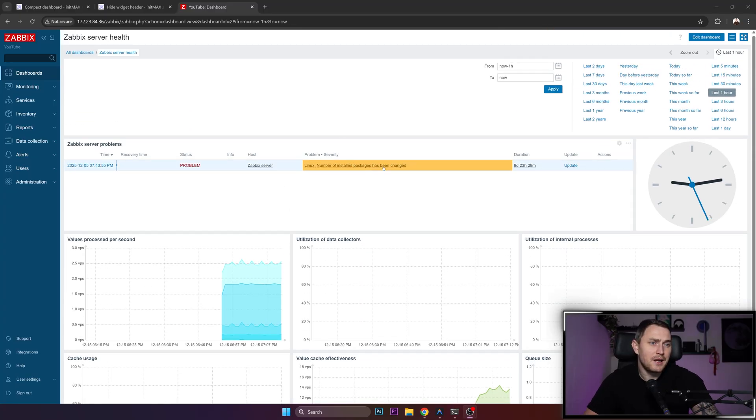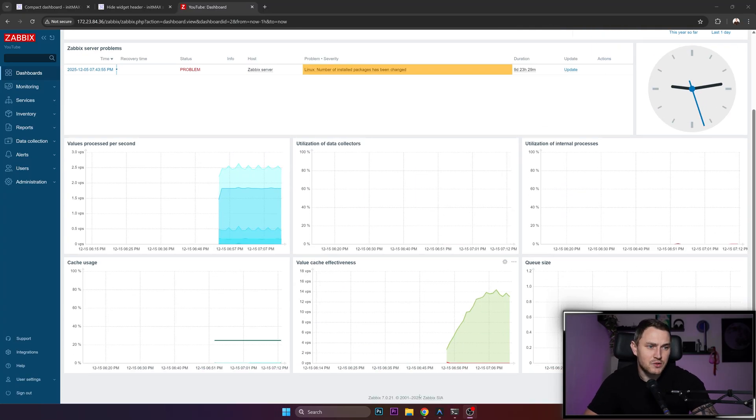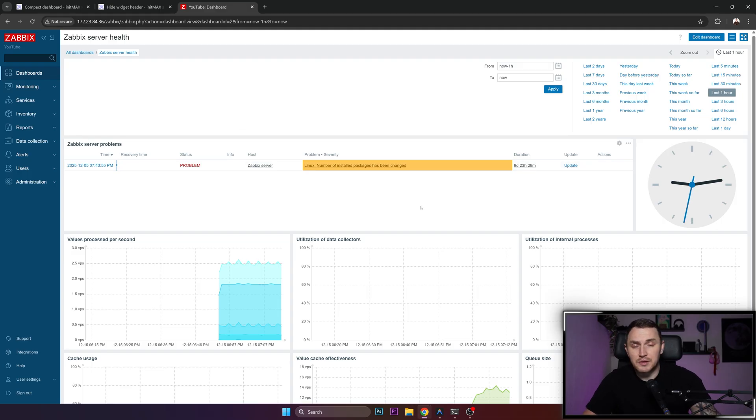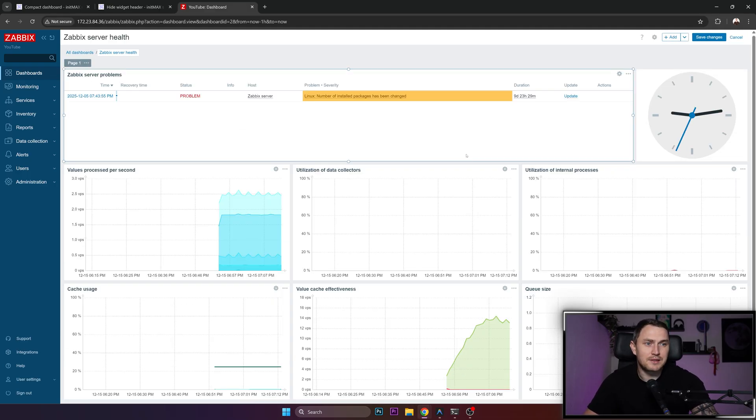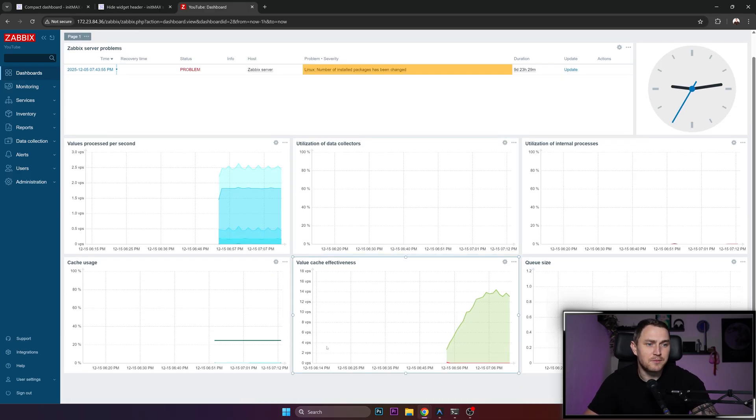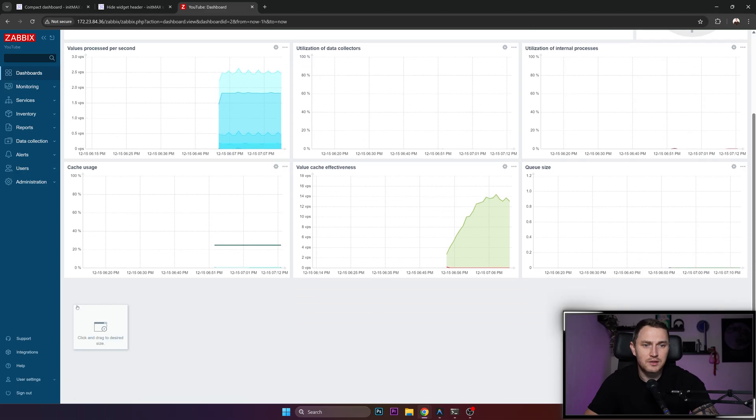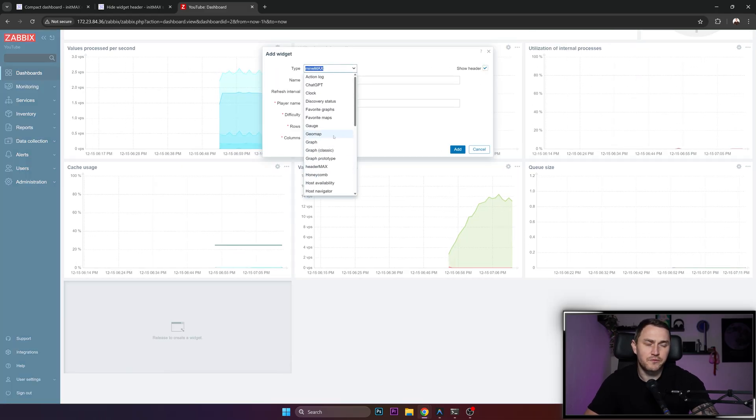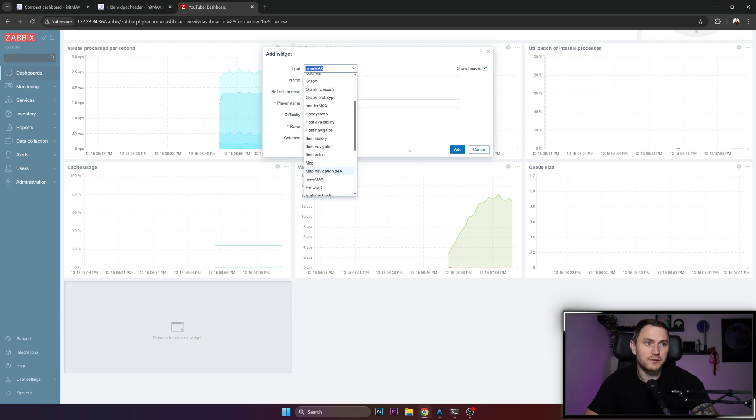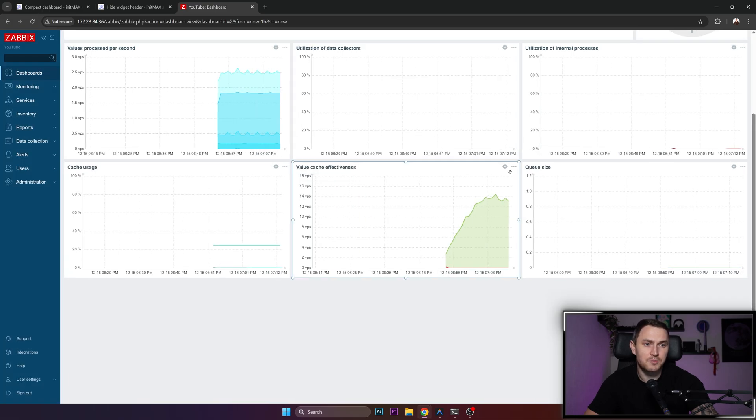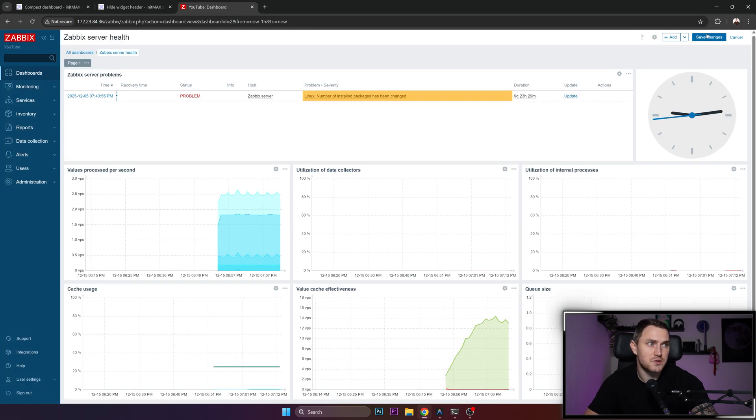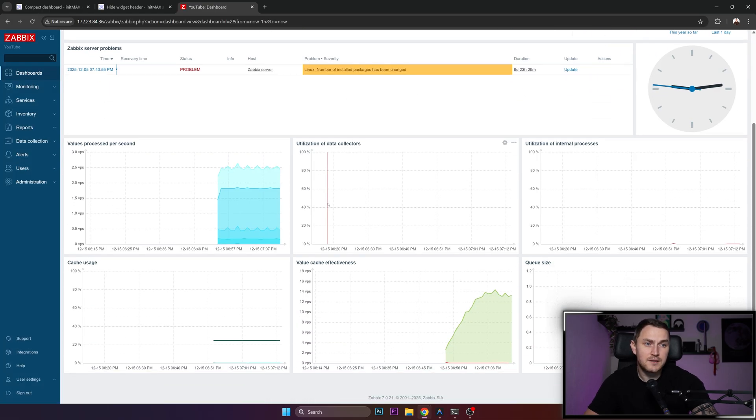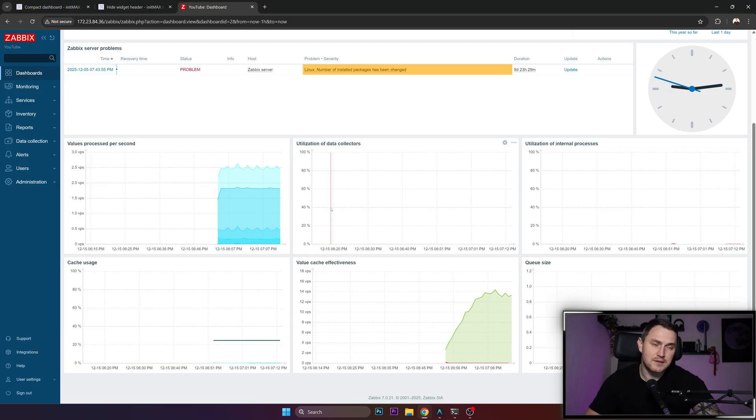I have my Zabbix open here at 7.0, doesn't really matter in this case. There are dashboards where you can edit them and create your own widgets. There's pretty much a variety of all sorts of visualization options that you can choose and go with. And it's not that bad, really it's pretty much good.